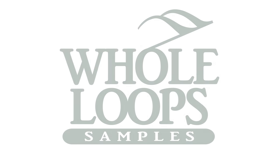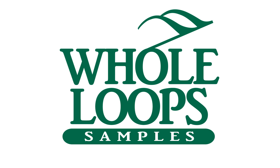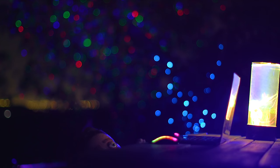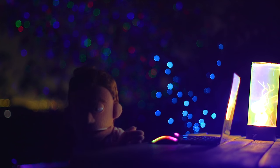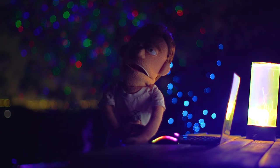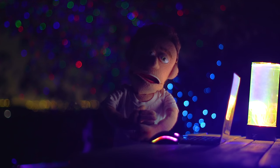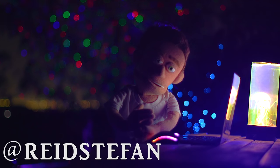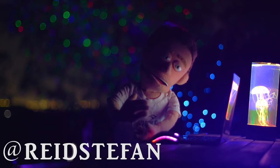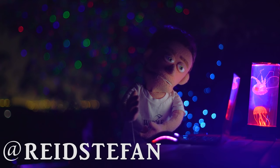The following tutorial is brought to you by wholeloops.com. Production time. I'm Reed Stefan, realist puppet in the game.